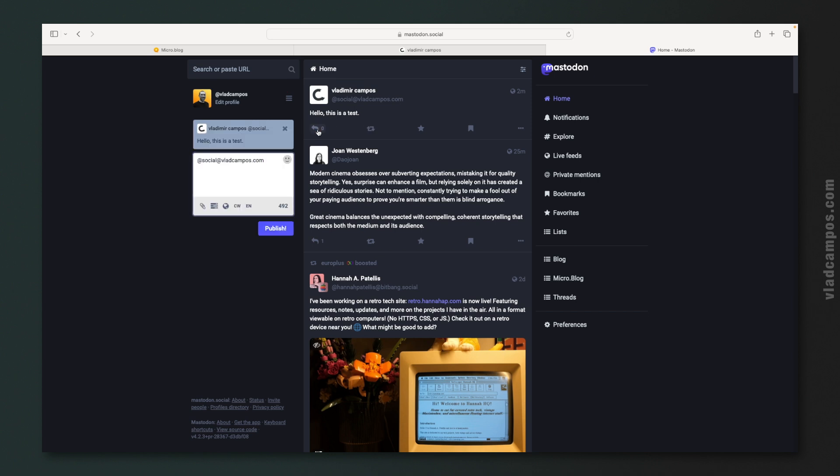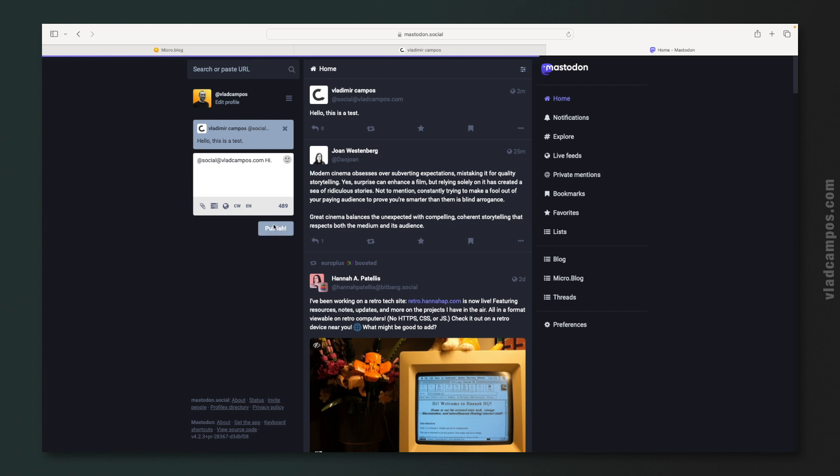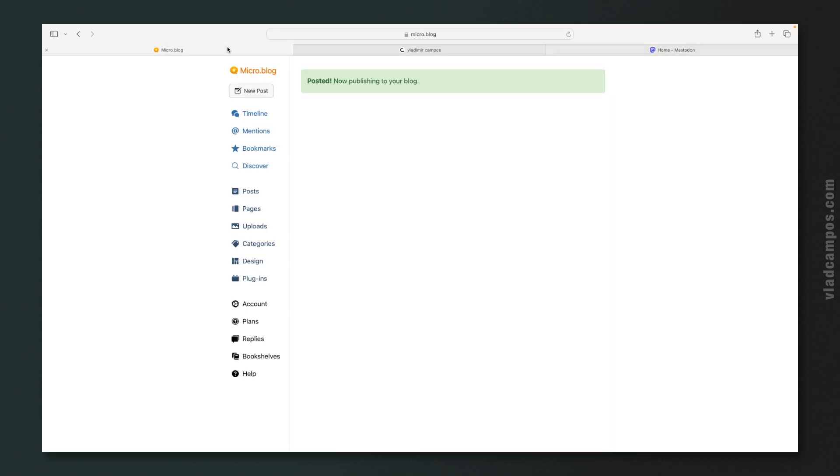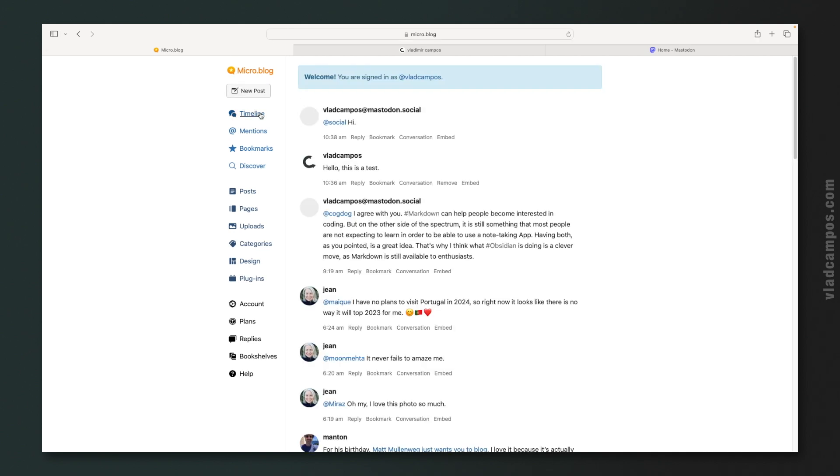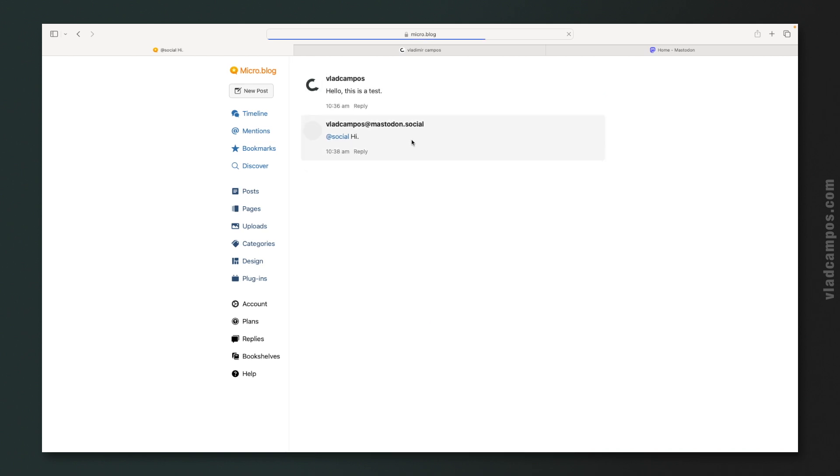If I reply here, hi, publish. And go back to Micro.blog, to my timeline, conversation, there it is. Hello, this is a test. Hi. This is pretty cool.